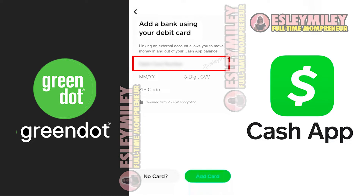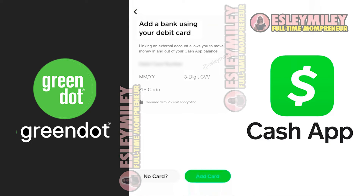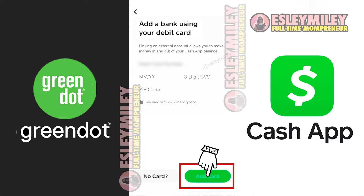Now, it'll prompt you to enter your debit card number in this box. Simply type in the 16-digit card number from Green Dot Card, then enter your card expiry date, CVV number, and the zip code. And hit Add Card at the bottom.